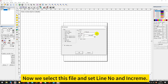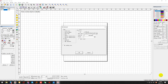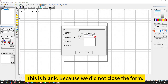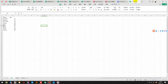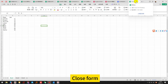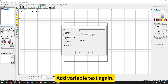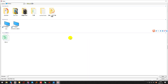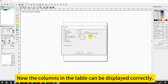Now we select this file and set the line ending. This is blank because we did not close the form. Add variable text again and close the form. Now add variable text again.